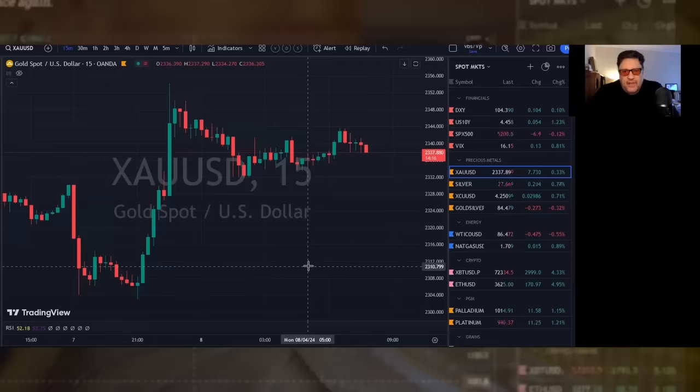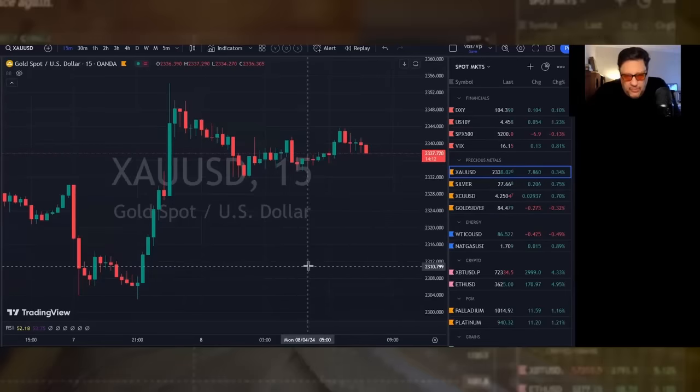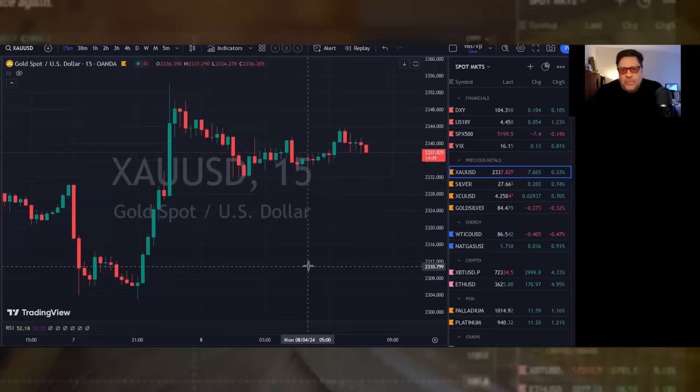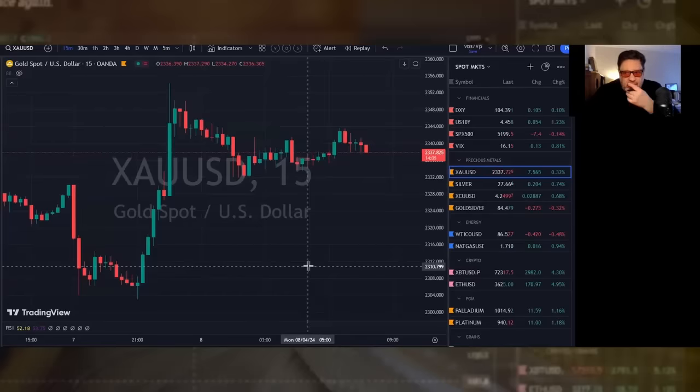Gold is up $7 and change at $2337, creating the seventh day in a row of new all-time highs. Silver is up 20 cents at $27.66.